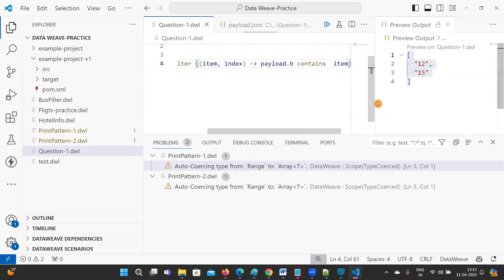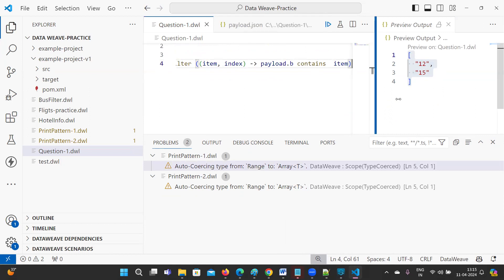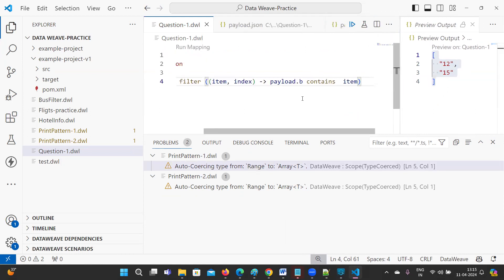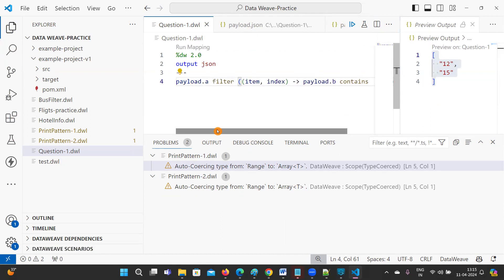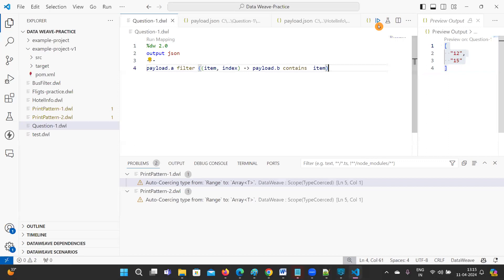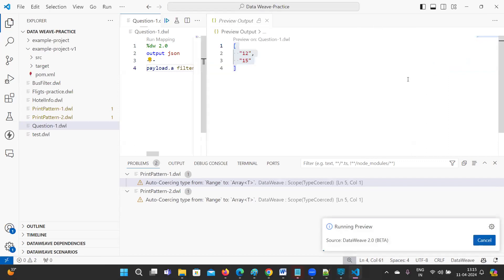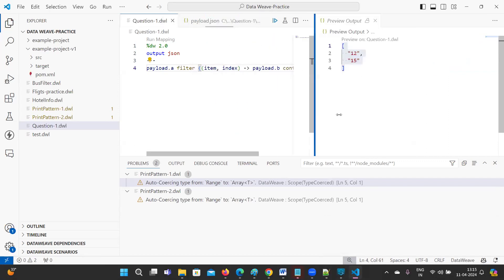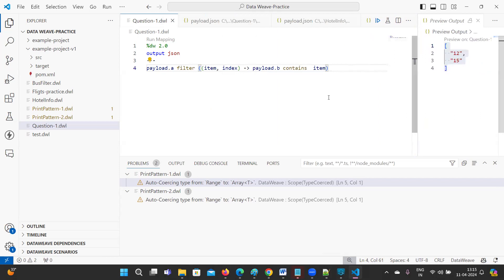This is what we are doing — filtering using contains. This is the output, and that is our first question solved.